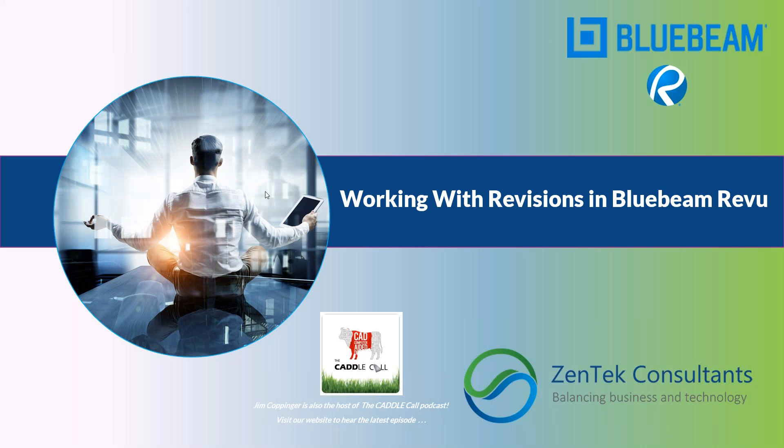Hello everyone, and thank you so much for joining us today. I am Jim Coppinger with Zentech Consultants, and I want to welcome you all to our presentation on working with revisions in Bluebeam Revu.